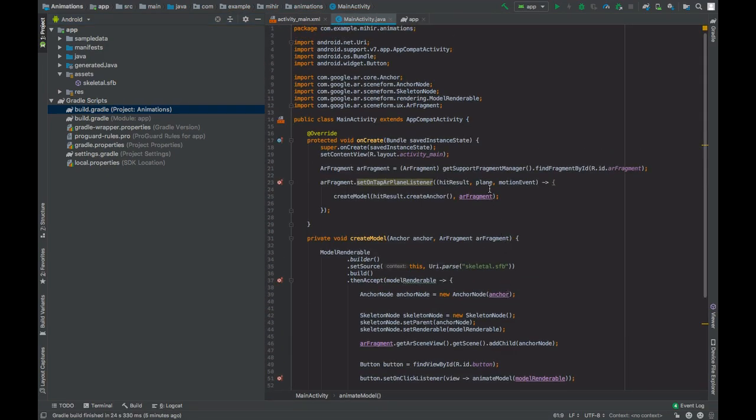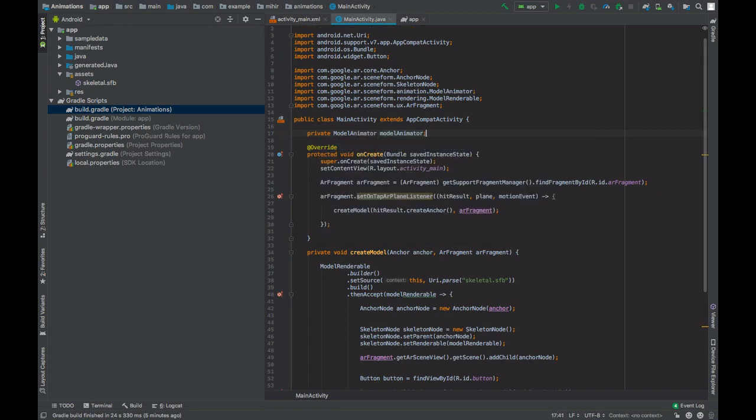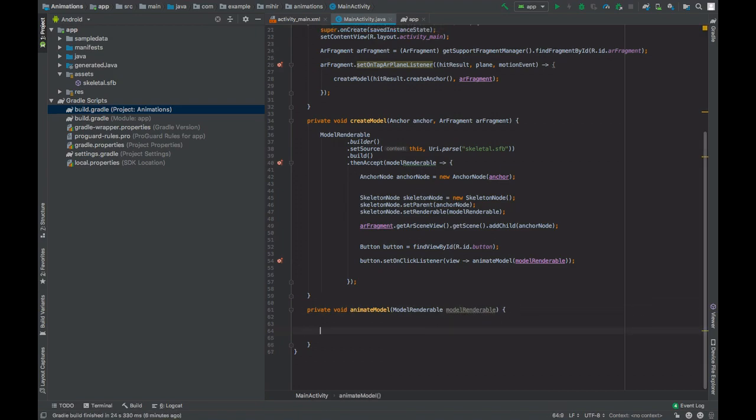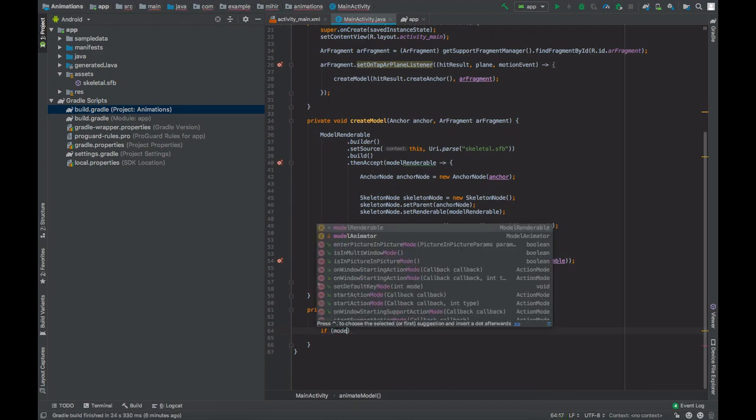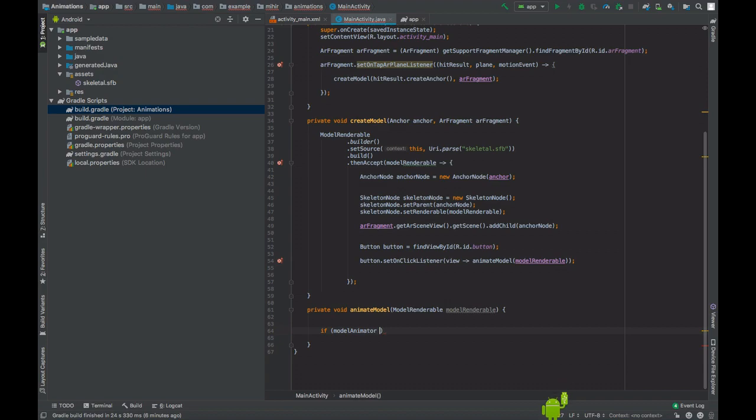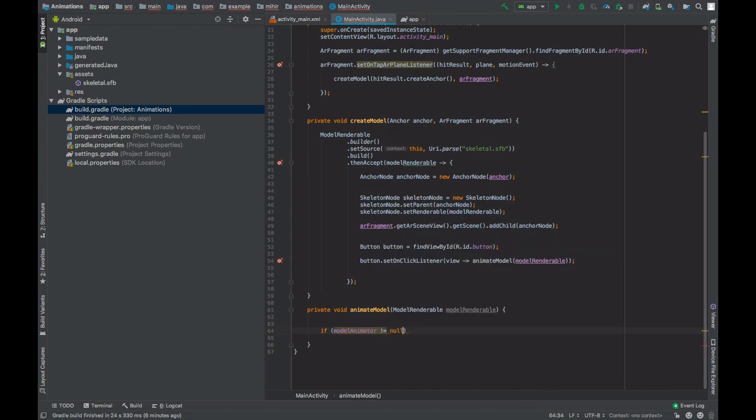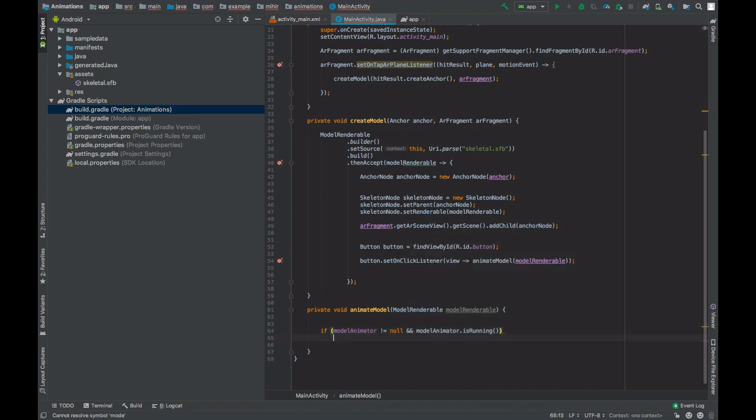Now models are animated through the model animator object. This model renderable will contain animation data, and we will extract the animation data and pass that to the model animator, which will then animate the model. So if our model animator is not null and if it is running, then we will end it.